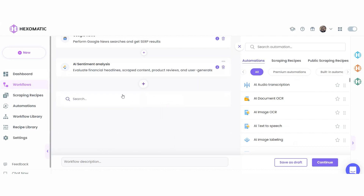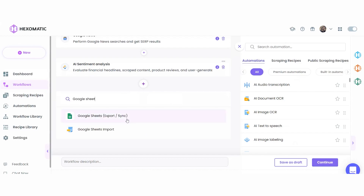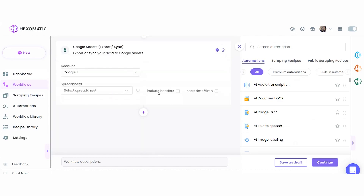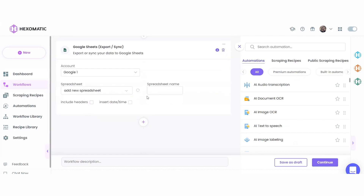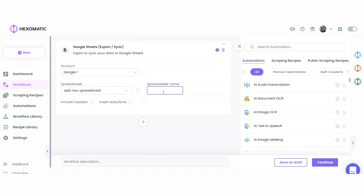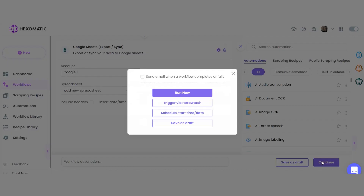For convenience, you can sync your automation to a Google Sheet by adding the Google Sheets export sync automation. This way, each time it is run, it will automatically update the Google Sheet with the latest news and sentiment analysis for review.